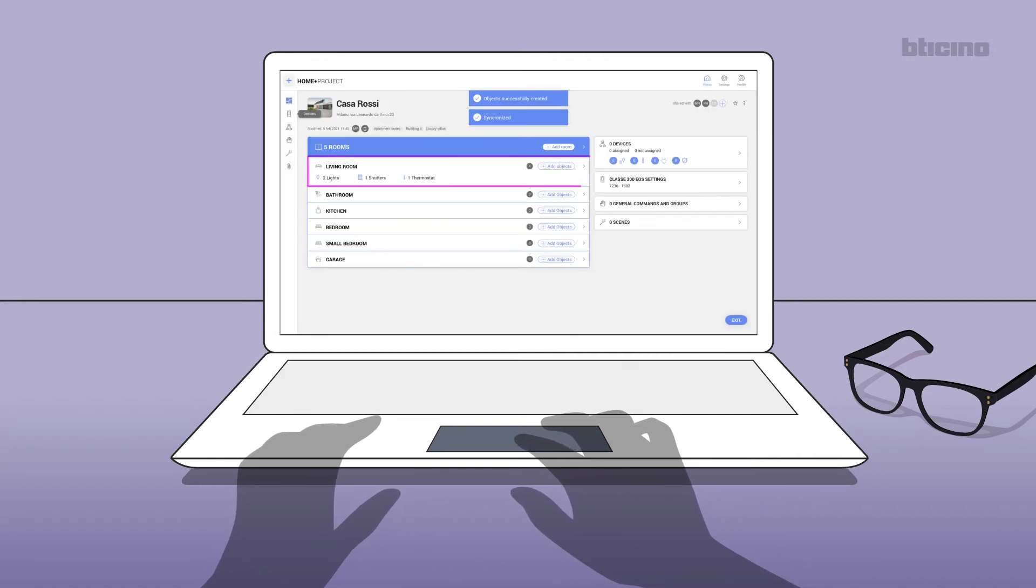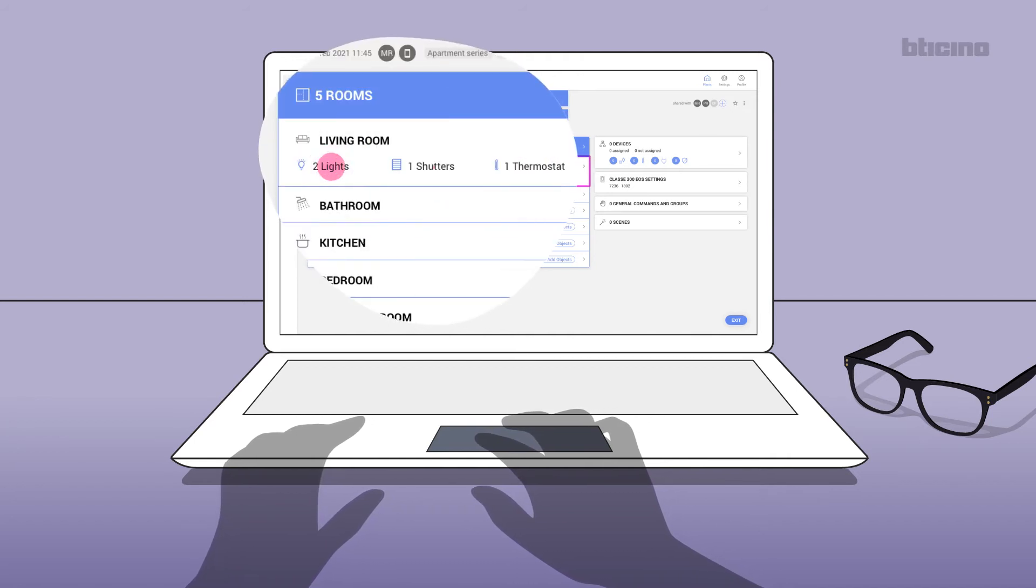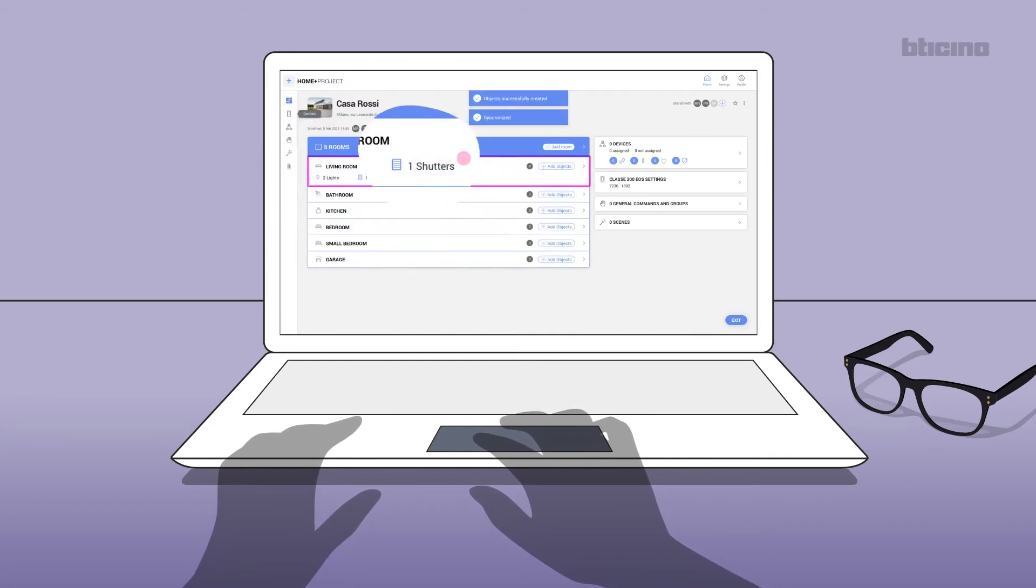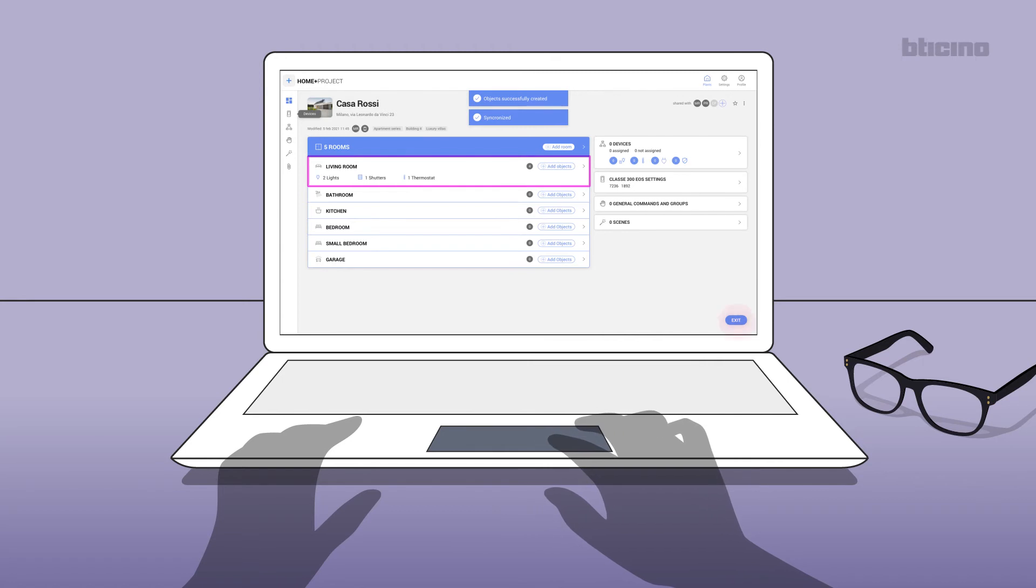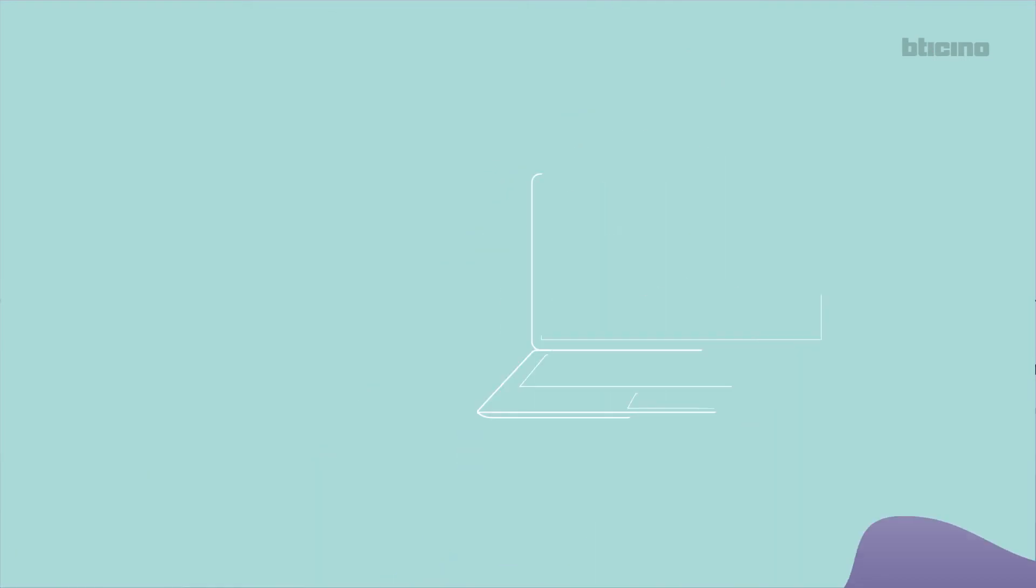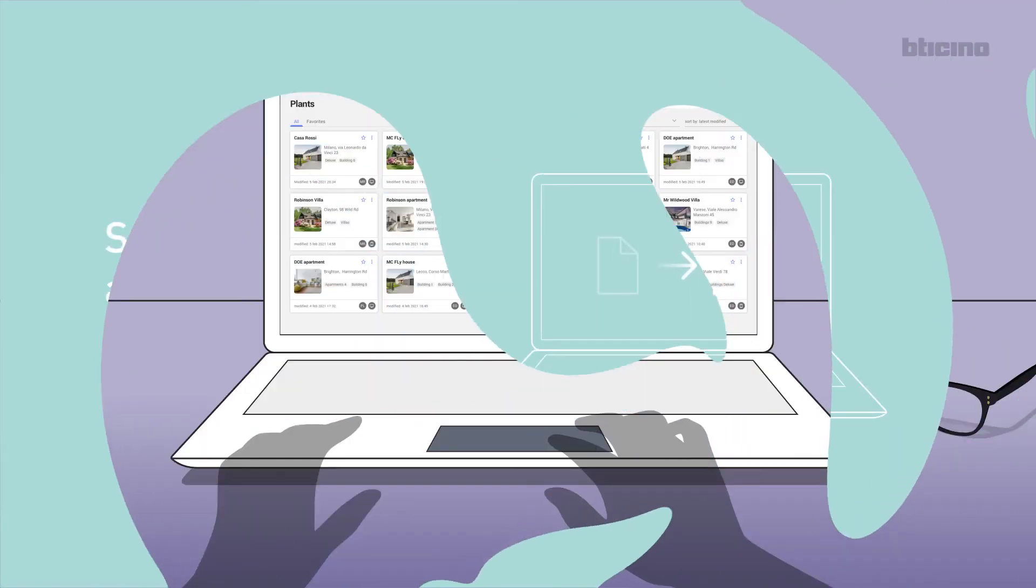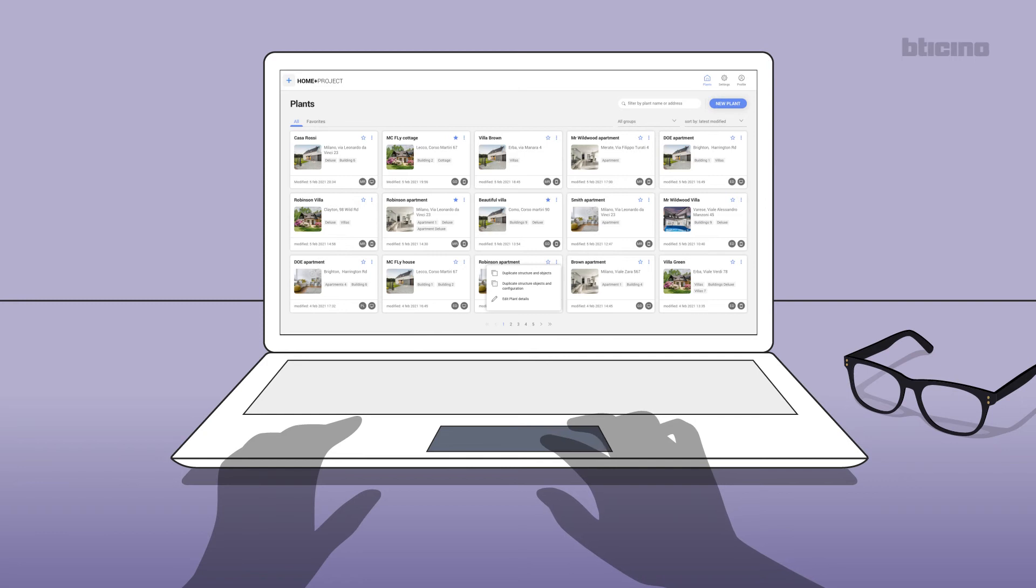screen will show the template of the project defined with the list of rooms and the objects created in the living room. Select exit. The home page will show the just created project. Search and copy an existing project. It is